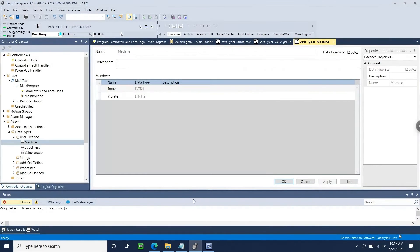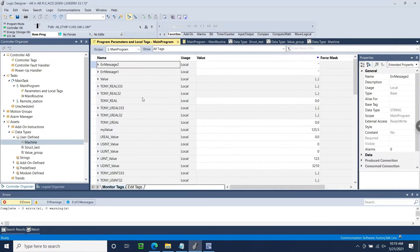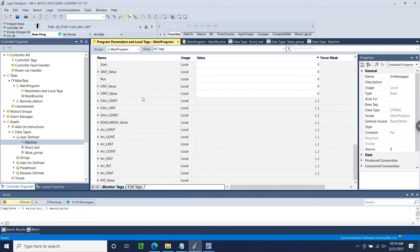Next, let's open our Compact Logix project in Studio 5000 and export our tag list. There are two different file formats that are supported within EasyBuilder Pro: CSV and L5X. When possible, our support team recommends using an L5X file during tag import. The L5X file will contain information pertaining to UDTs, remote IO, and alias tags configured within Studio 5000.